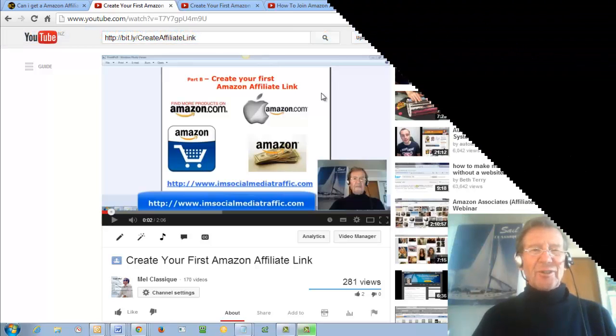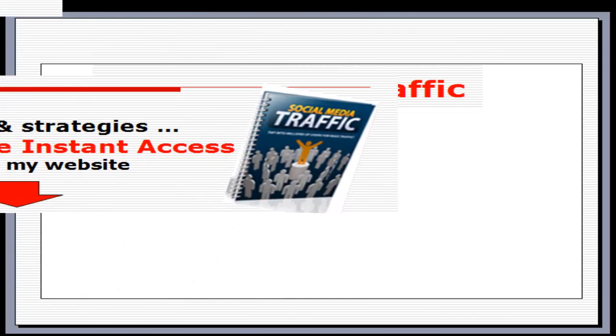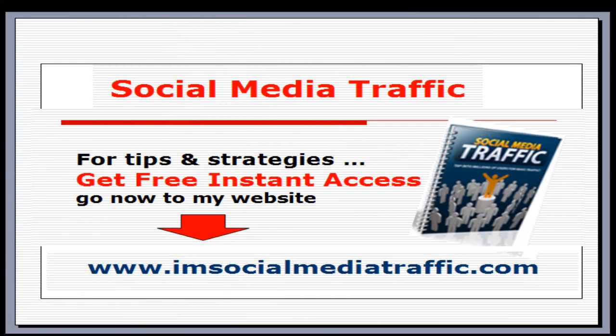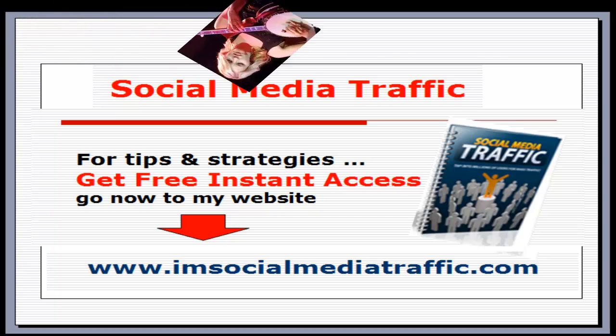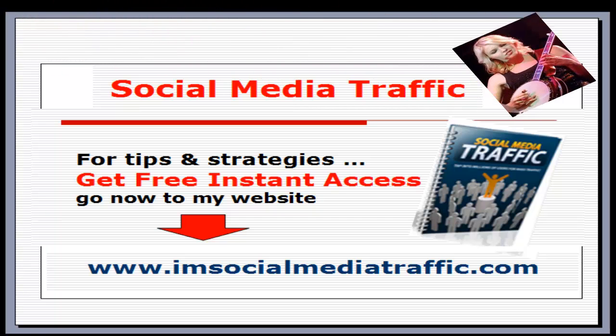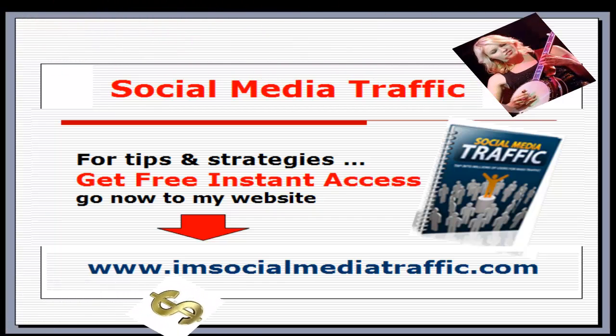Hope this is of use to you. Social Media Traffic for tips and strategies. Get free instant access. Go now to my website, imsocialmediatraffic.com.